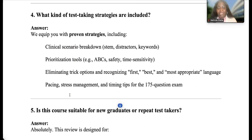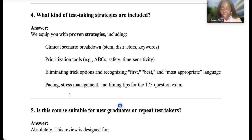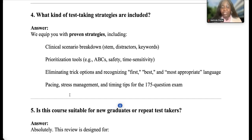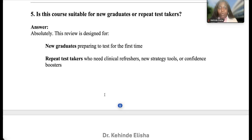The fourth question is: what test-taking strategies are included? We equip you with strategies proven to be very effective. We show you how to identify exam distractors and keywords, and prioritization tools like ABC, safety, and time sensitivity. We teach you how to eliminate trick options — words like 'first,' 'best,' 'most appropriate.' Also note that the ANCC exam contains 175 questions, of which 25 are not scored.